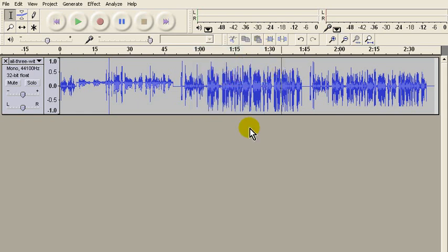So the program named levelator, which is available free on the web, does a lot of analysis of the sound file so that it only amplifies the weak sounds, but maintains enough proportion so you get this kind of a variation in sound.